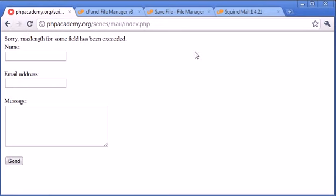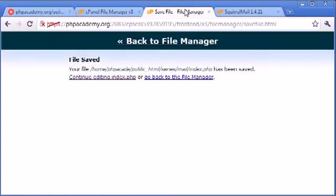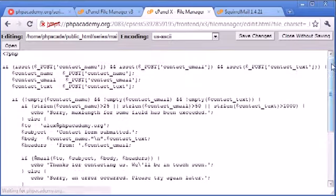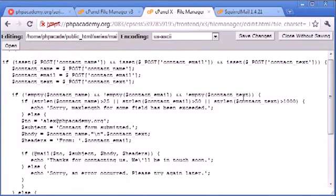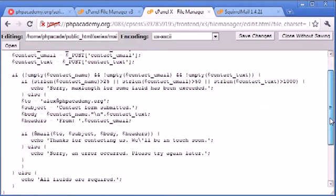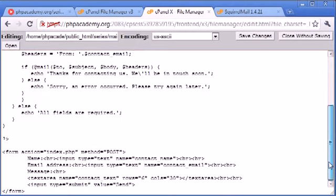Okay, so now what we want to do is inside our HTML, is we want to set max length on, depending on what we've done here. So we've got 25 for name, 50 for email, and 1,000 for our text area. So let's go ahead and do this.